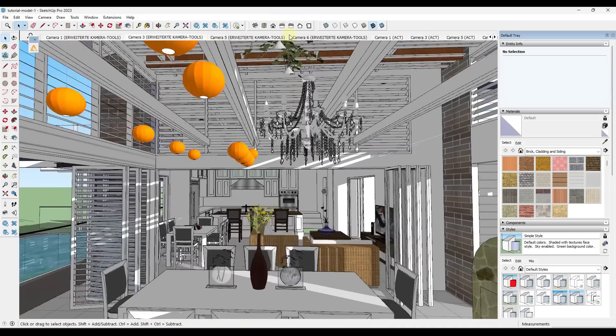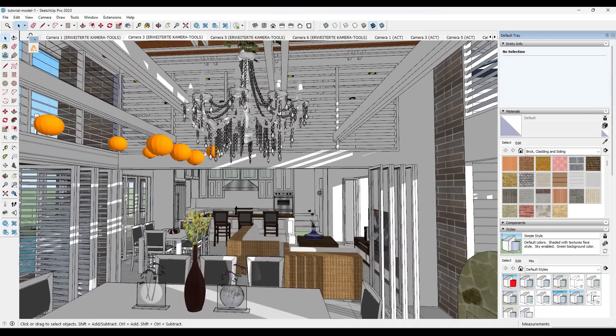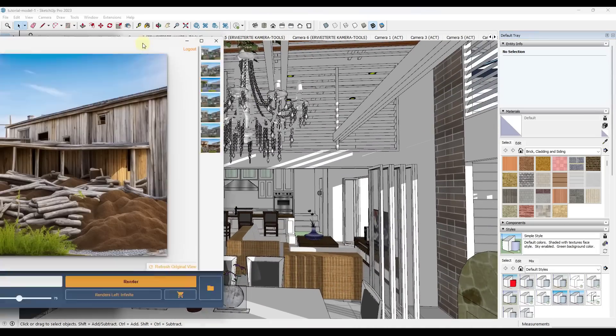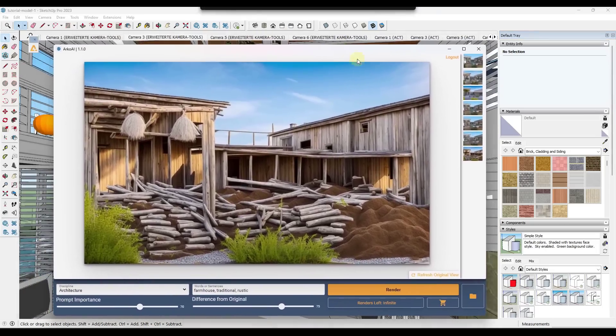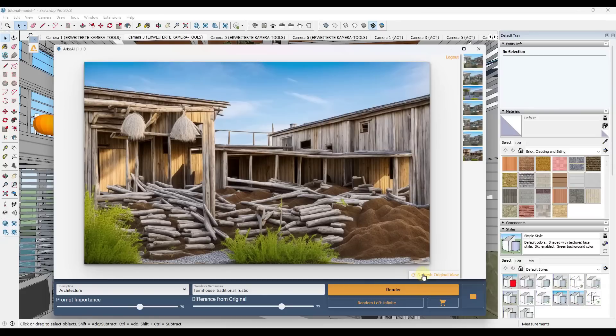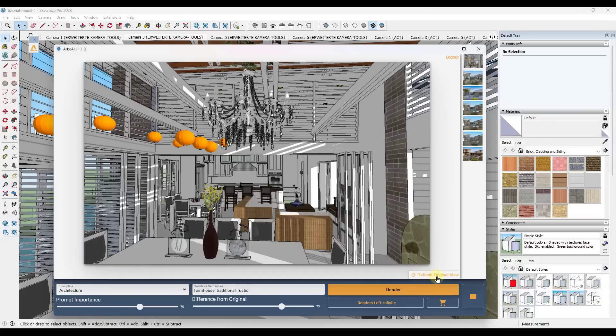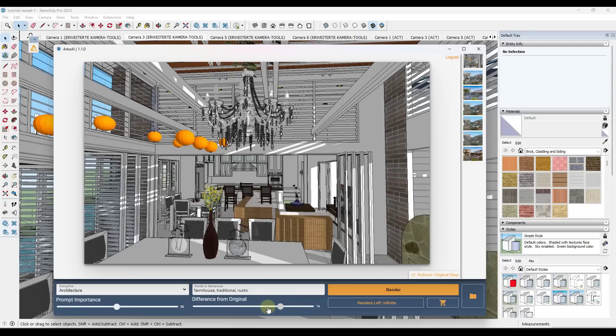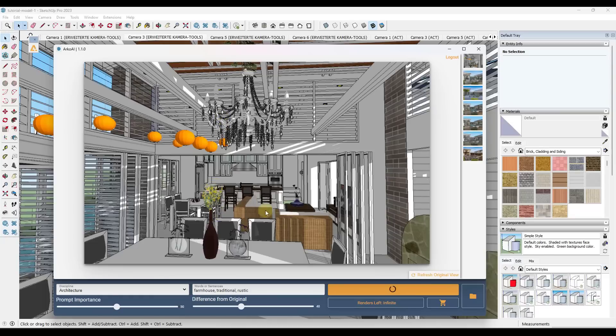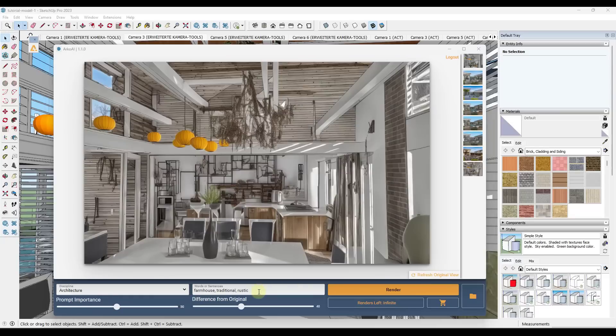In addition to being able to do exterior renderings, it can also do interior rendering. So I'm going to click on refresh original view right here. And we're going to bring the prompt importance down a little bit. We're going to bring the difference down a fair amount as well. And we're going to render this, but this is going to render it out in that more traditional or farmhouse style.